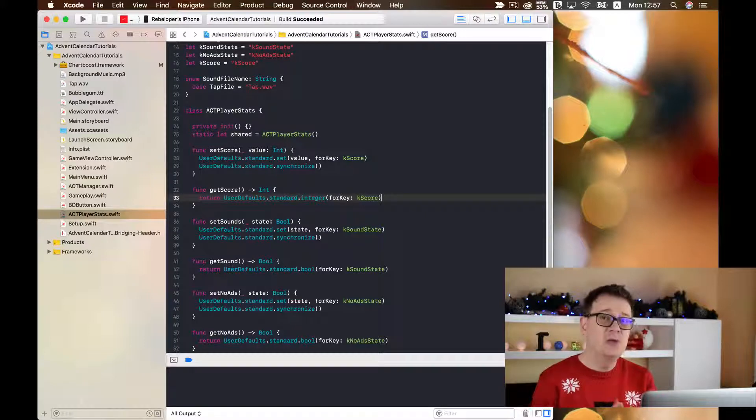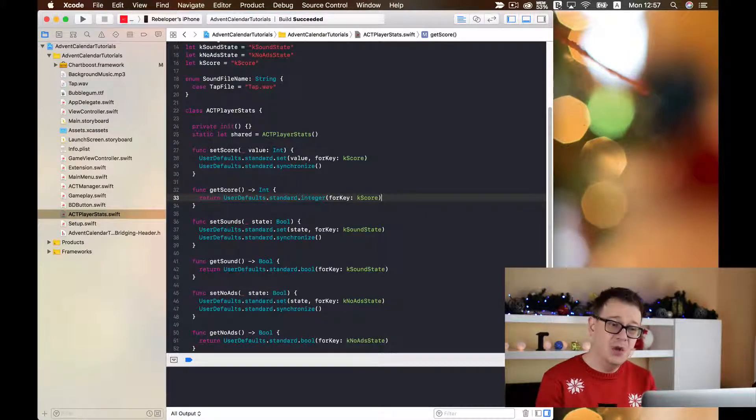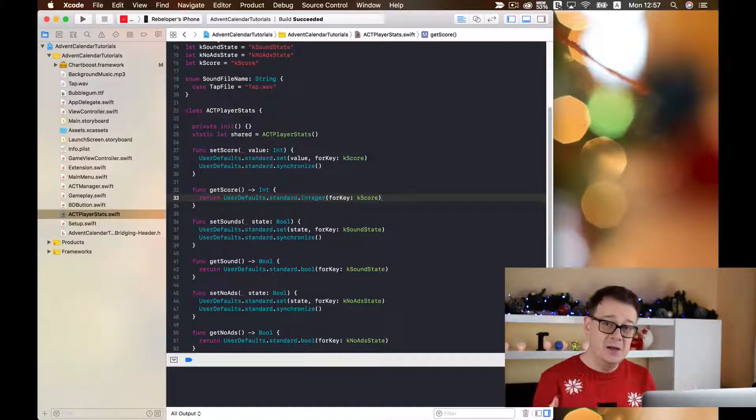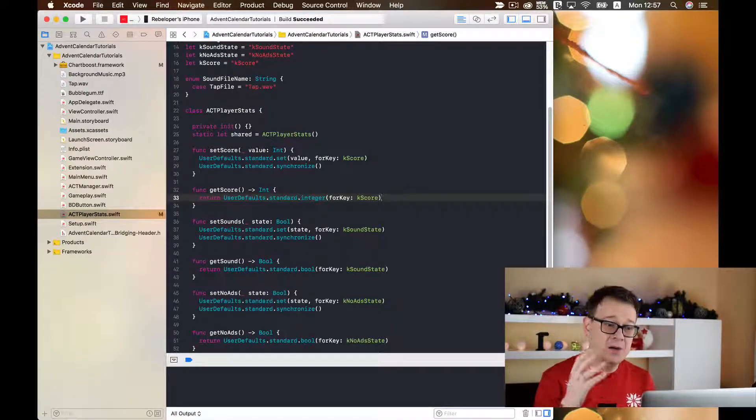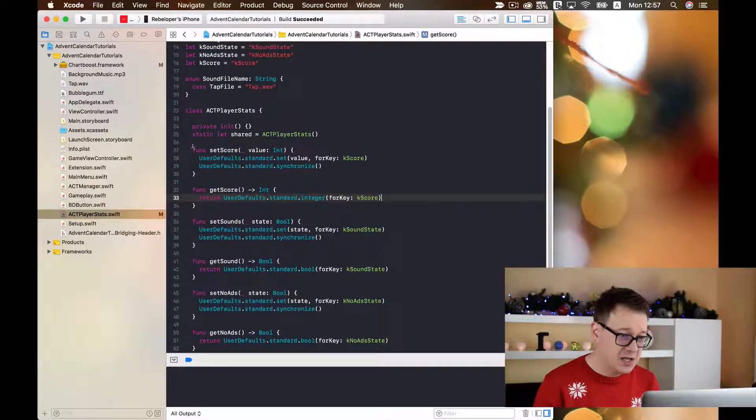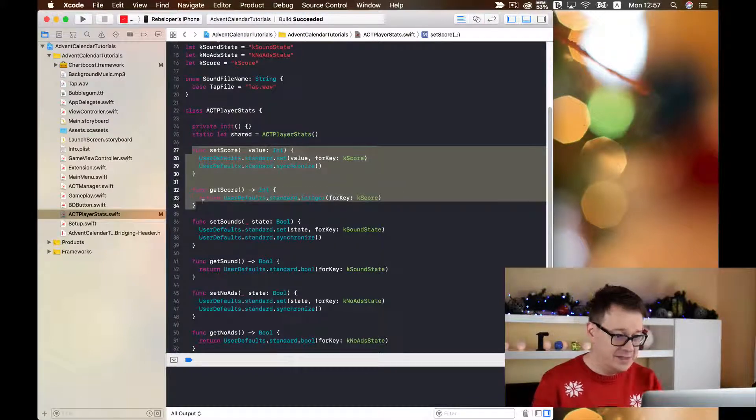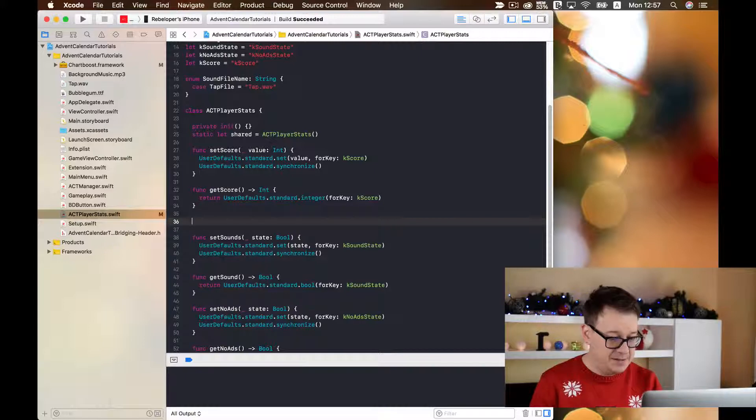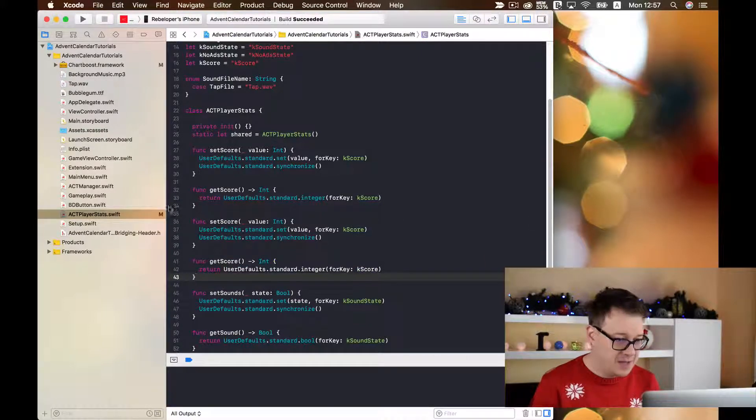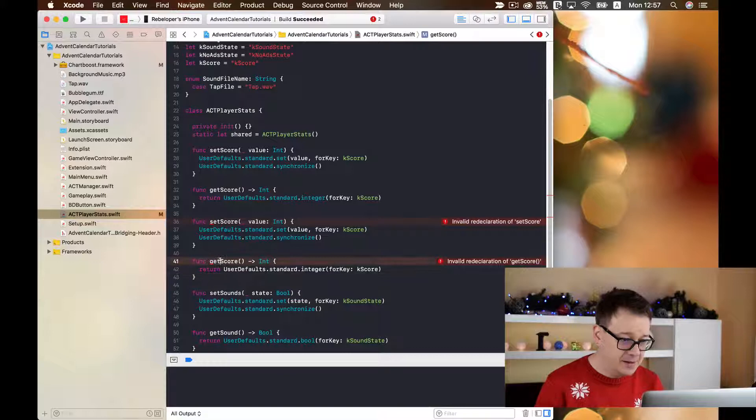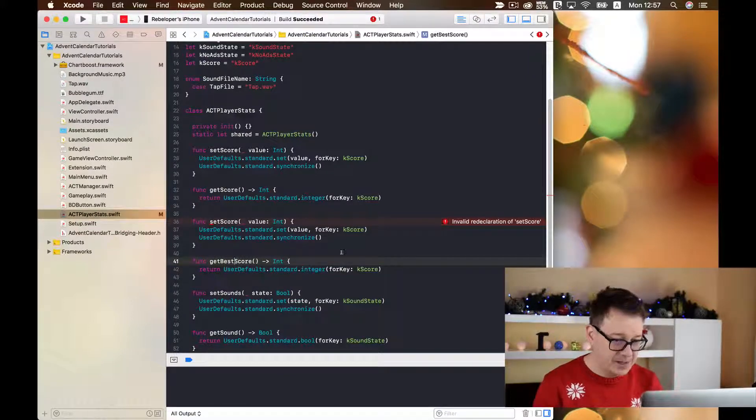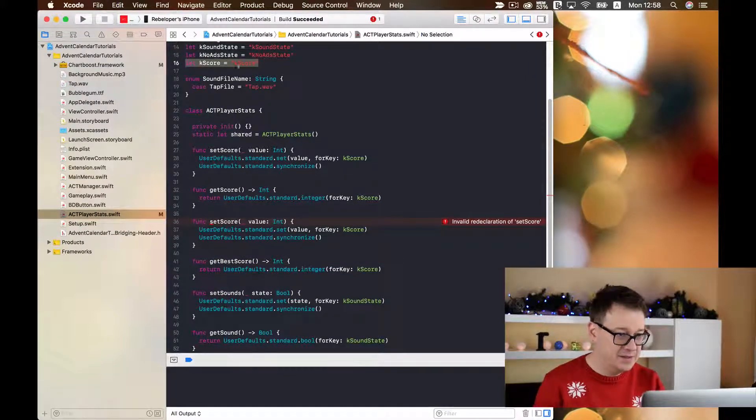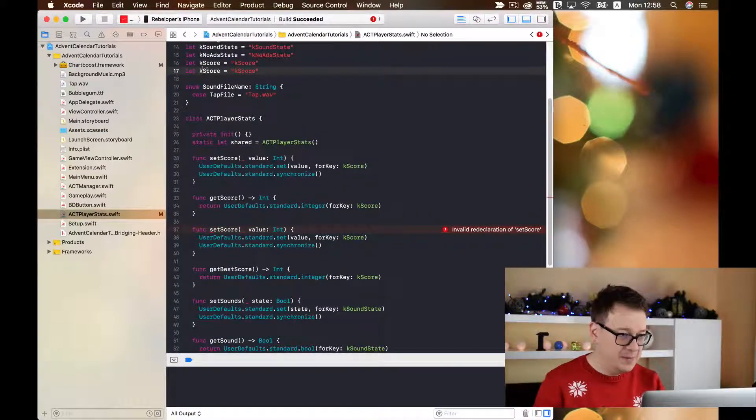Now we are going to construct a new user defaults that will have the values of our best score. So let us just copy and paste all of this, paste it underneath the setScore, and now we are going to create getBestScore. We are going to create the constant here by again copy and pasting and adding best to the string here.